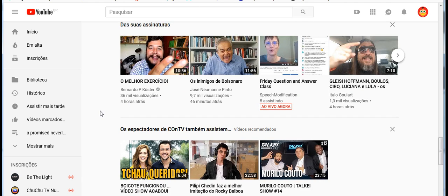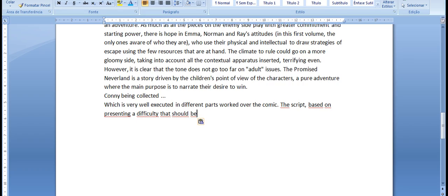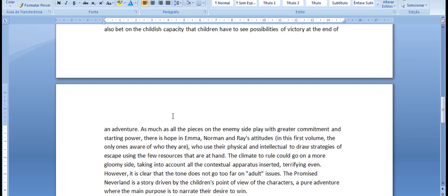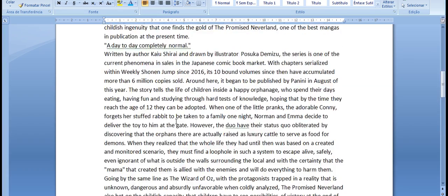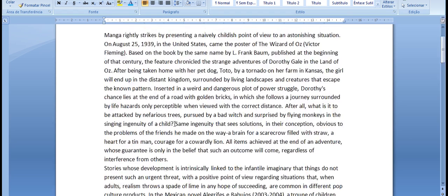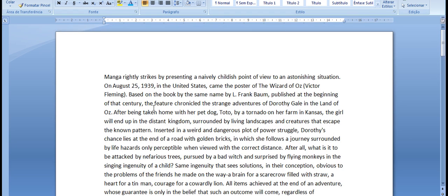In the Mexican novel Allegra F. C. Rabujos, 2003-2004, a troop of children interacts with an old wizard inside an abandoned mansion, without the supervision of those responsible.